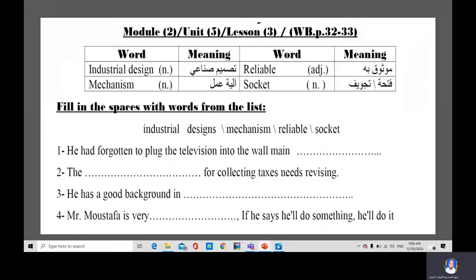So these are the new words we studied today: industrial design, mechanism, reliable, socket. Please read the sentences and fill in the space with the words from the list — industrial design, mechanism, reliable, socket. I'll give you one and a half minutes to read the sentences and decide which word suits each sentence.